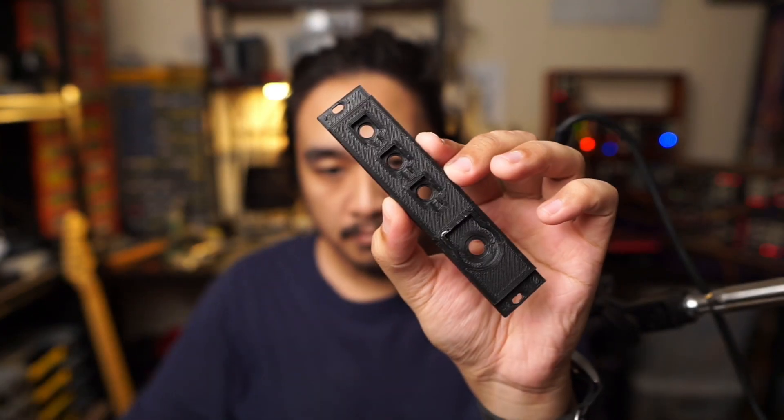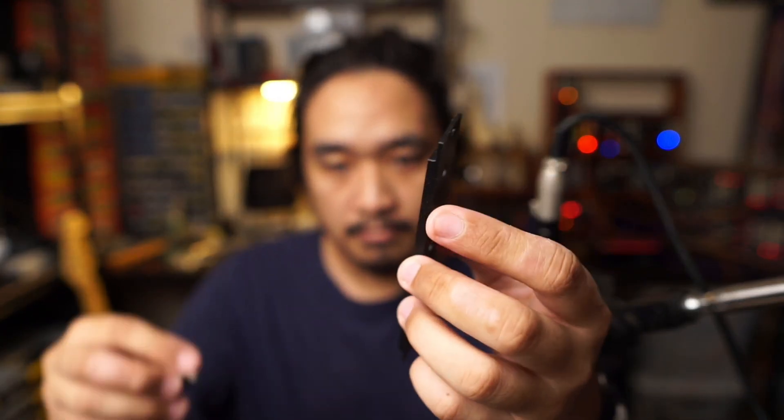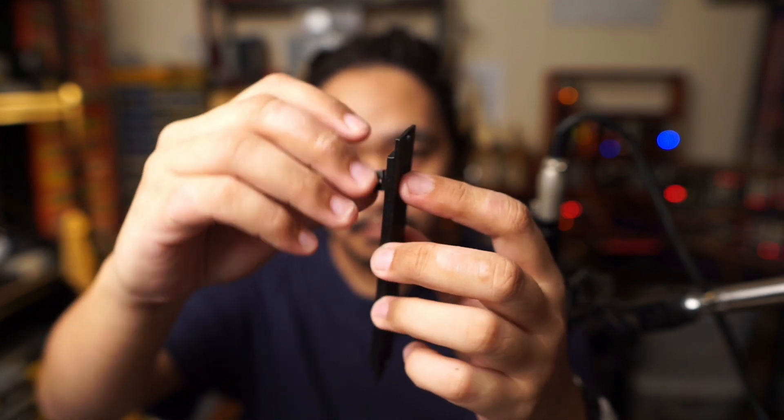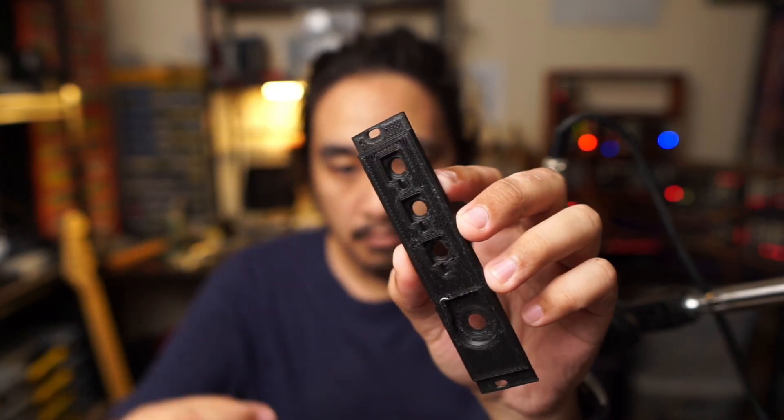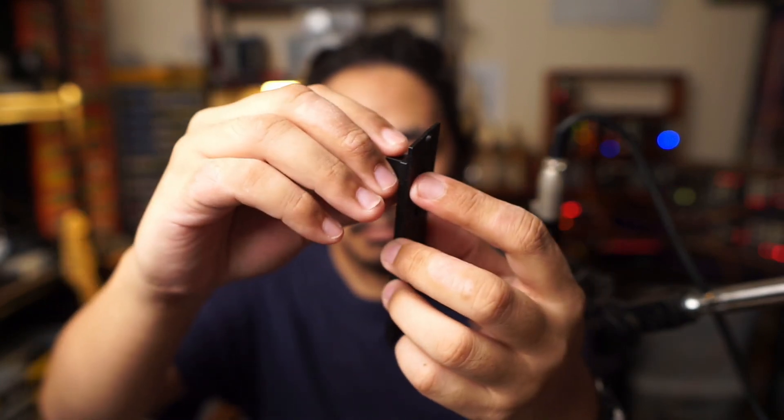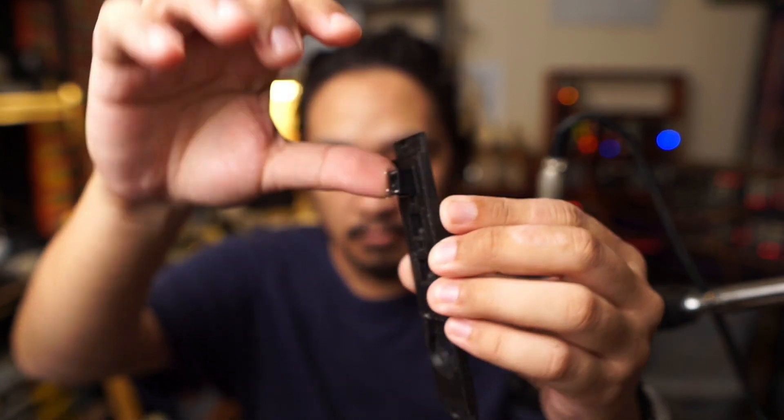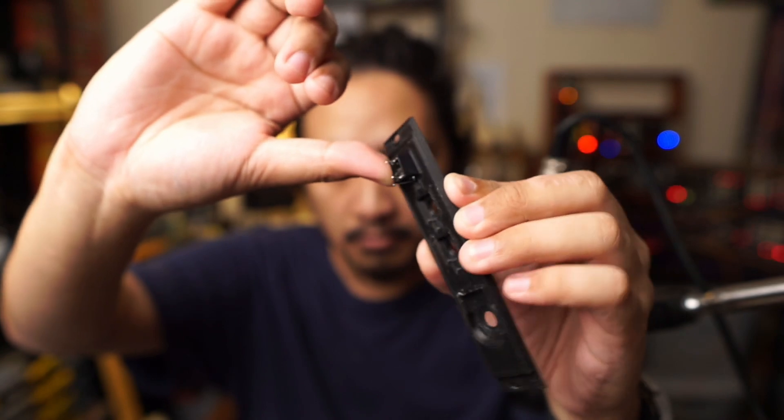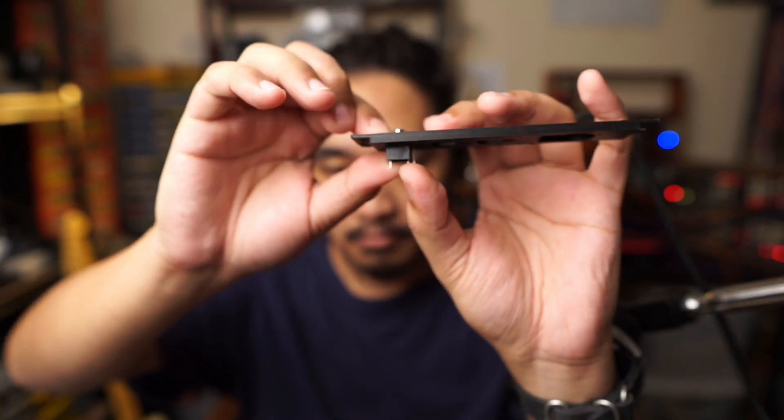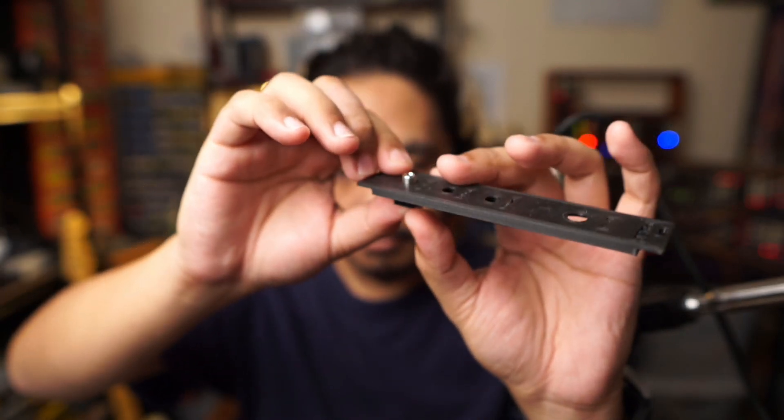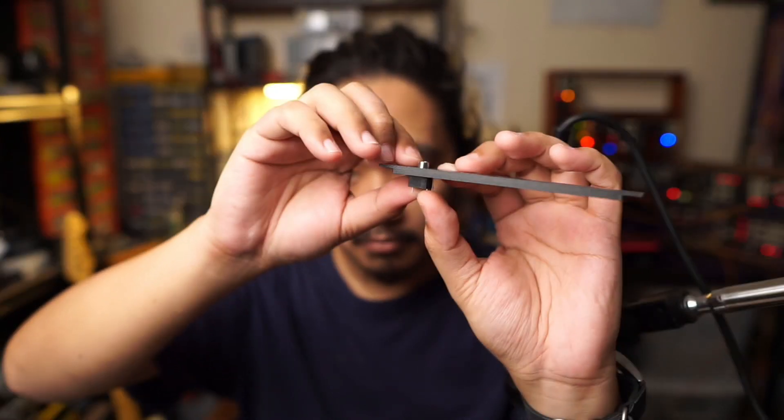So I decided to go with thicker panels with these indentations for each component at the back. This way I can still make the panels thick enough to minimize the flex while still accommodating standard components.